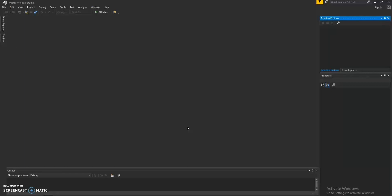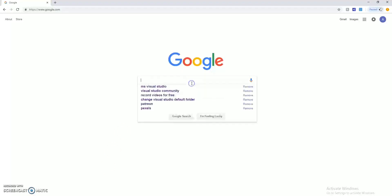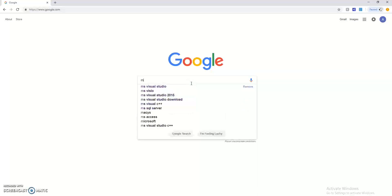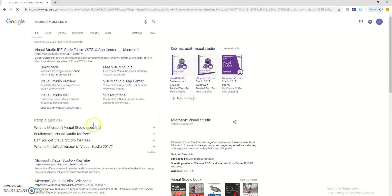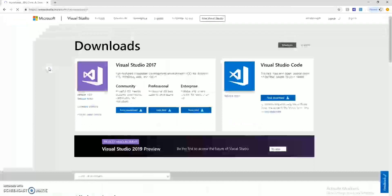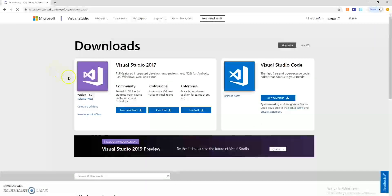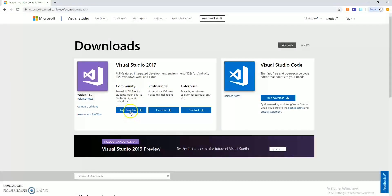The first thing you will need is Microsoft Visual Studio. If you don't have Microsoft Visual Studio, you can download it for free. Just type Microsoft Visual Studio in Google, click on the downloads link, and we'll be using the community version. Click on the free download. Once it downloads, you can go ahead and install that.